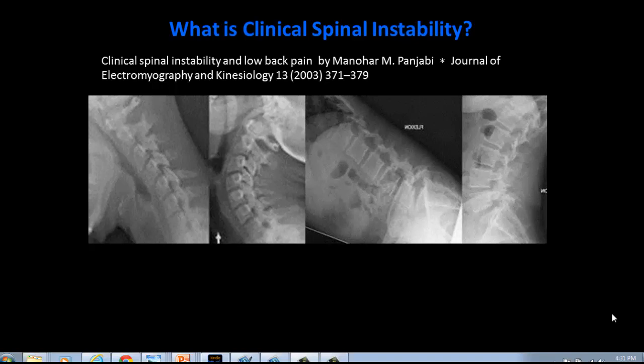The contemporary term was coined by Panjabi and White, or brought to the forefront by them. However, the idea of spinal instability has been around for a very long time. As a matter of fact, 1700 BC was the first original writings of the differentiation between a sprain, a fracture, and a dislocation of the spine.